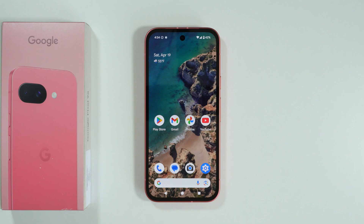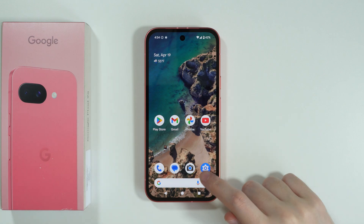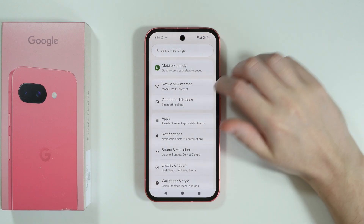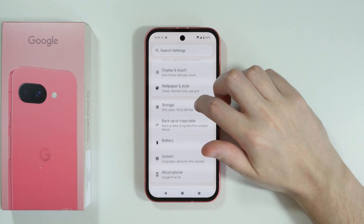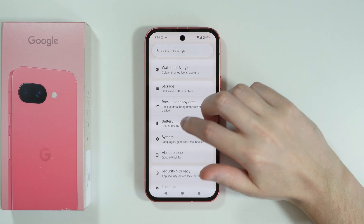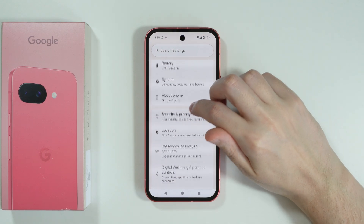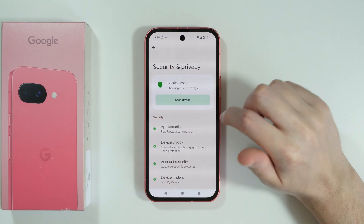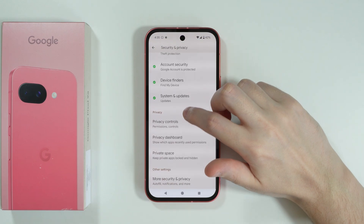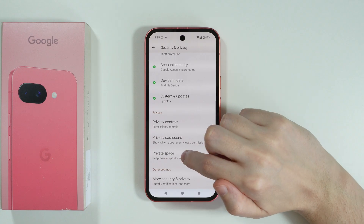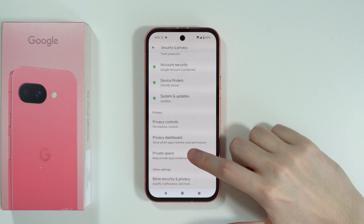If you want to lock apps on Google Pixel 9a, you can use the private space feature. So we're going to open Settings. Over here, we need to scroll down to Security and Privacy, then scroll down again in order to find Private Space.